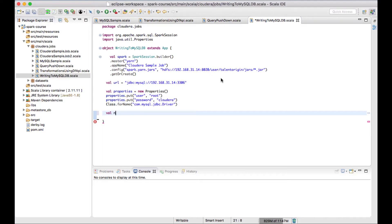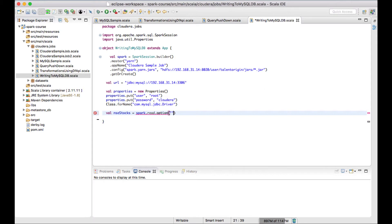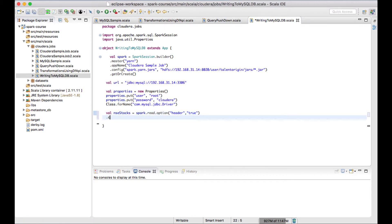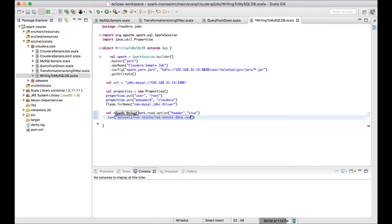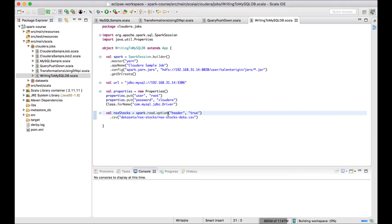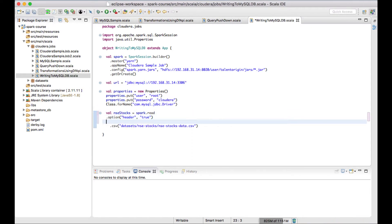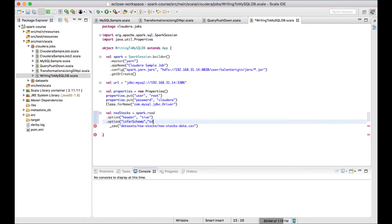I'll read the CSV file into a DataFrame named nse_stocks using spark.read.option. This is a CSV file with a header, so I set header to true. Along with reading, I want to impose the schema as well, so I set inferSchema to true.